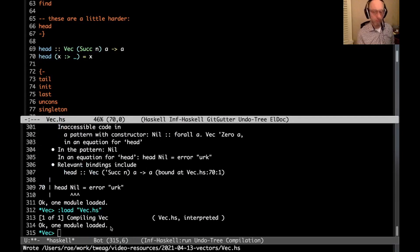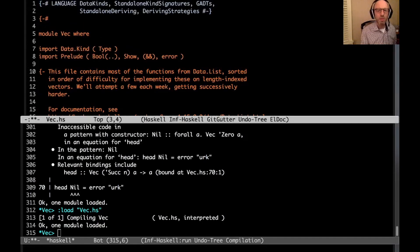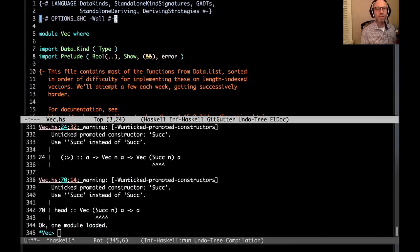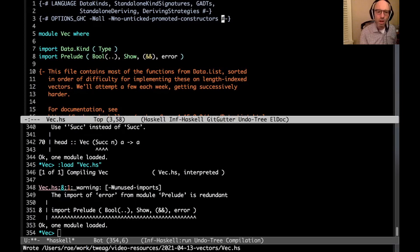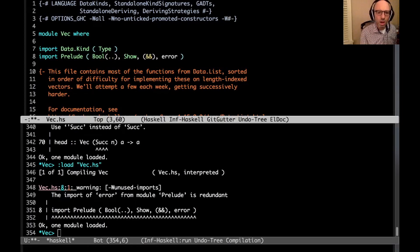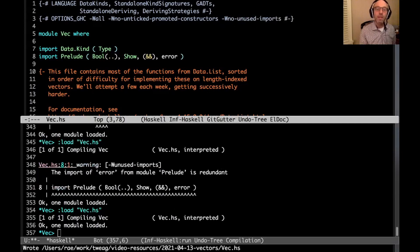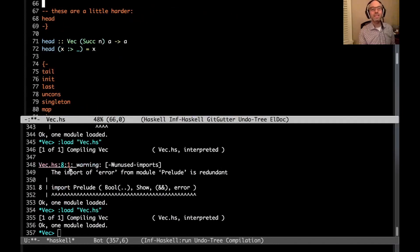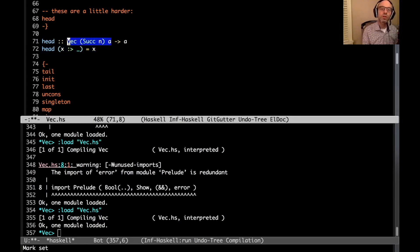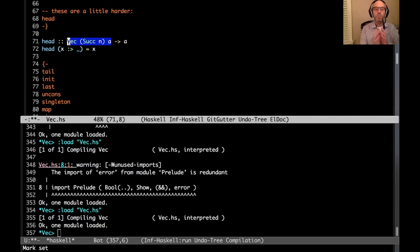With warnings enabled there are no incomplete pattern match warnings, even though head only has one equation for one constructor. That's because we know from the type that only vectors of at least length one can be sent into this function — so the pattern match is considered complete. Lots of other fun awaits, but I'm going to break this up and try to keep these videos short. I hope this has been interesting — thanks very much for watching, more next week, bye!